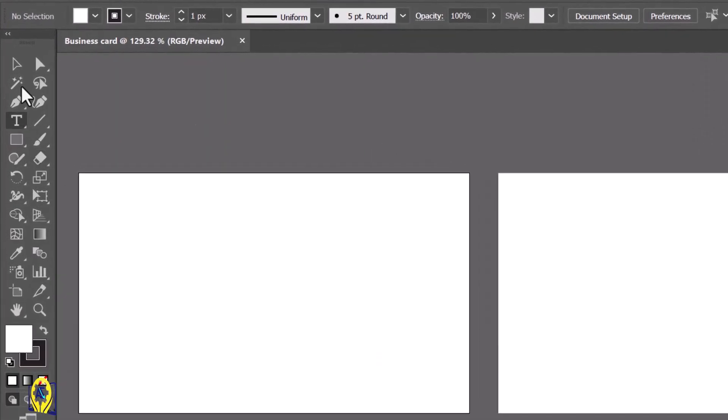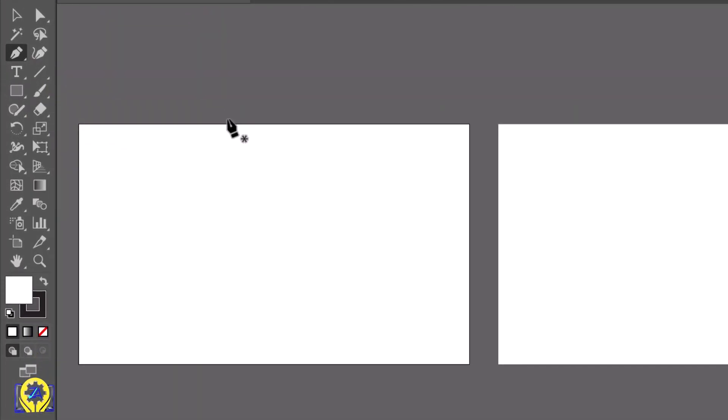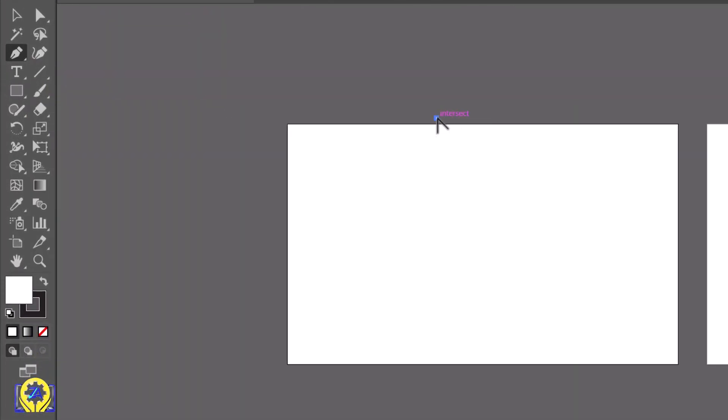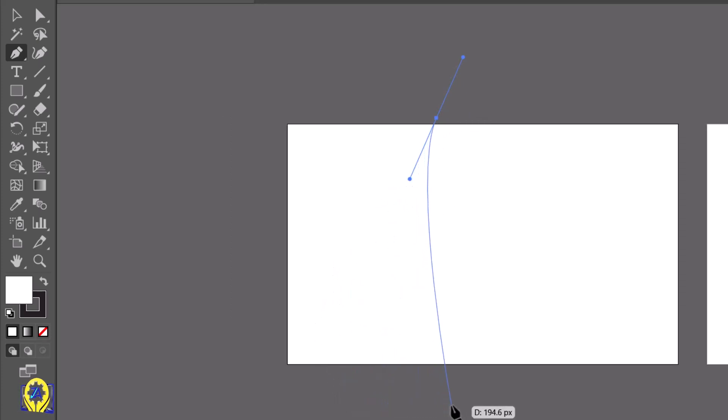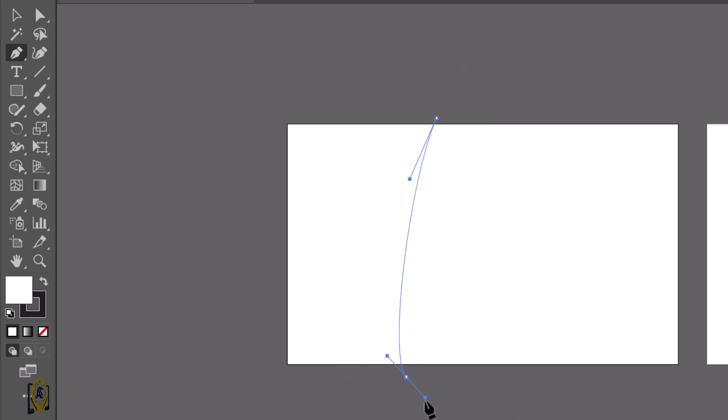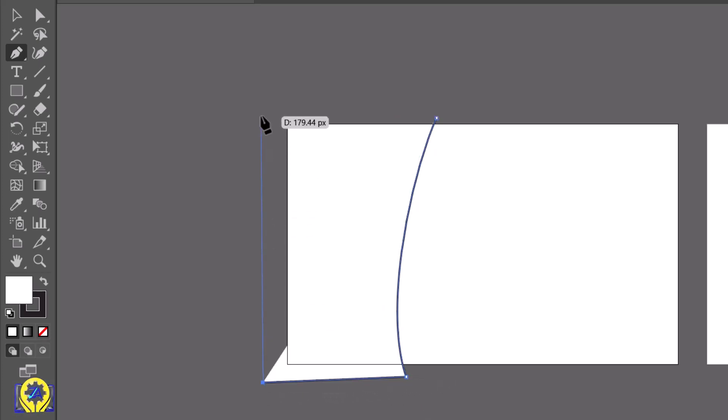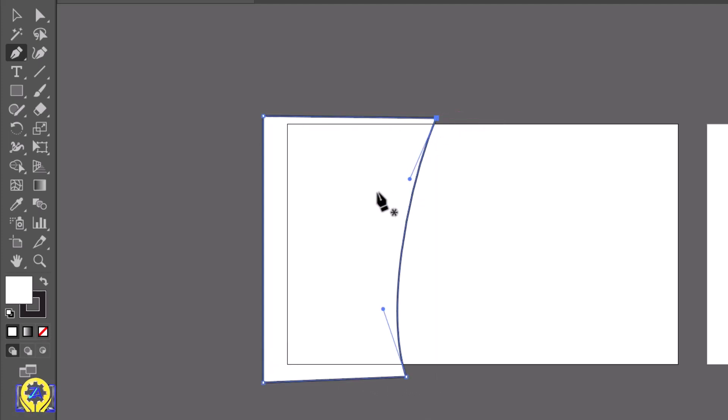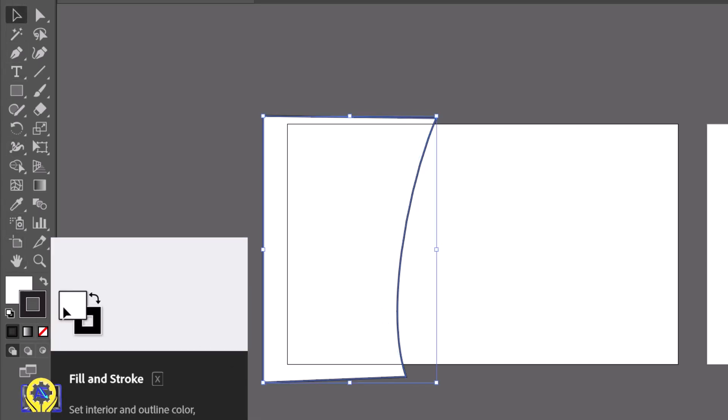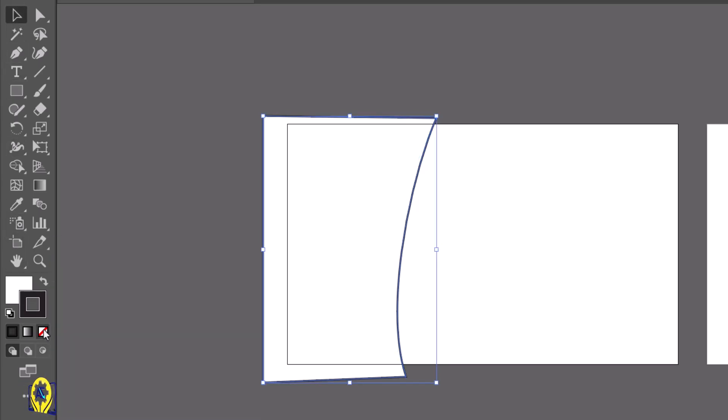Take the pen tool and make a shape. Click here and drag it, then click here and hold Alt key to break the handle. Click here and here to connect it. We don't need the stroke, so remove it and just add a fill color to the shape.